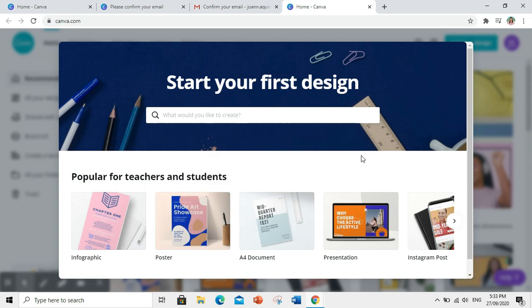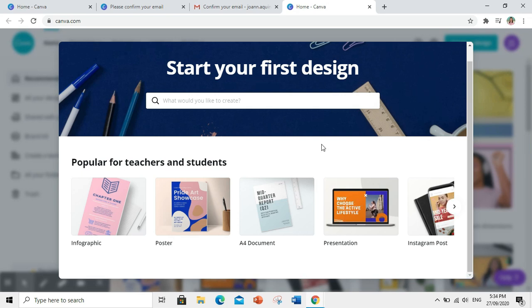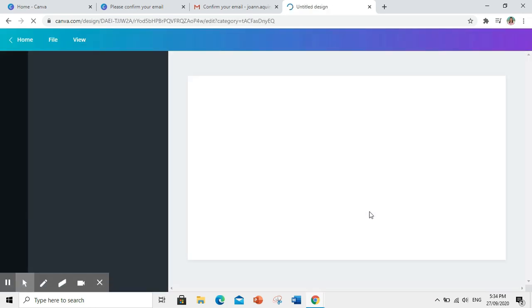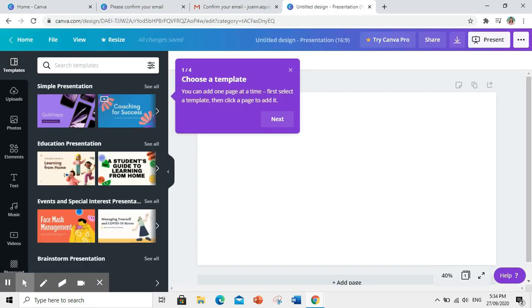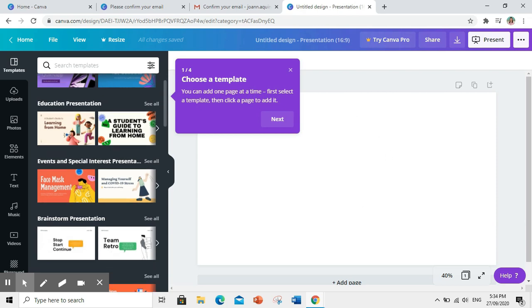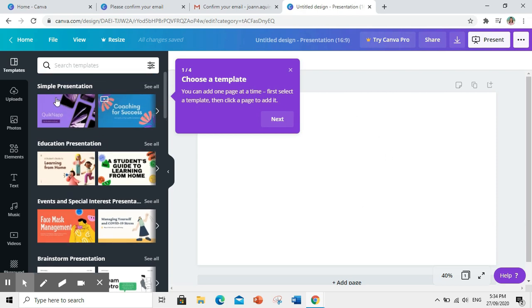Sige, subukan natin mag-create. Dito tayo sa presentation. So, ito yung mga templates na pwede natin pagpilian. Try natin gamitin ito.